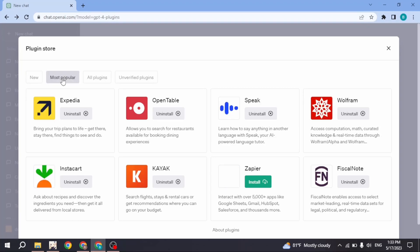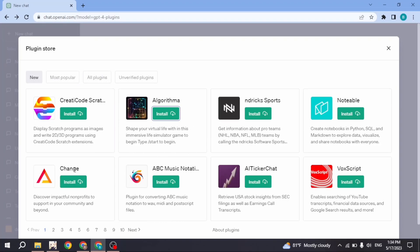And you will land on the plugin store page. Here you will find tons of plugin options to use. You can head towards the most popular section, and these are the most popular plugins.